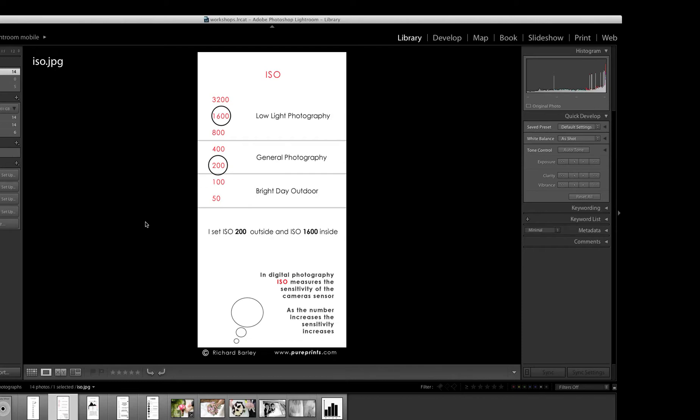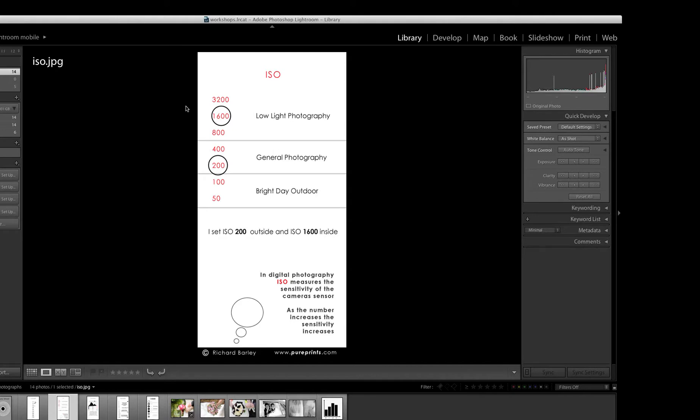If you just download the ISO cue card, I'll go through ISO and try to explain what I think ISO is. There's a lot of different, if you look on the internet, there's a lot of different descriptions of what ISO actually is now.